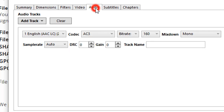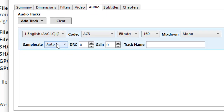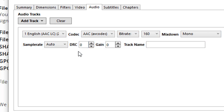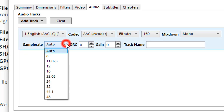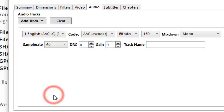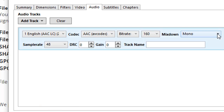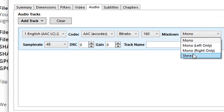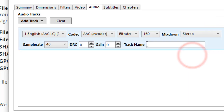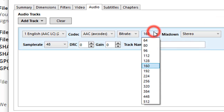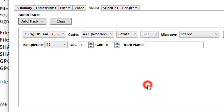Then select the Audio tab and select AAC codec. Choose the 48 Hz sample rate. Now choose Stereo for mix down, and choose 320 for your audio bit rate.